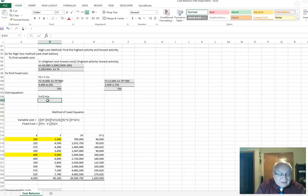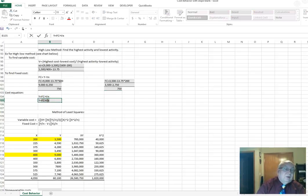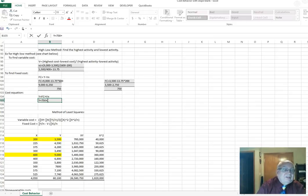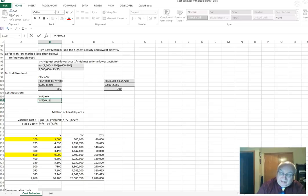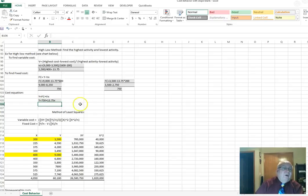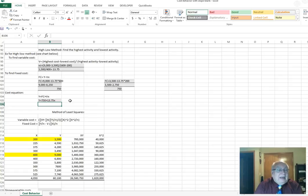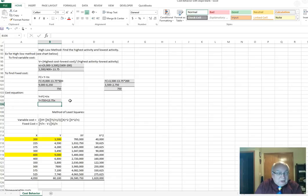What we're after is this equation: y (total cost) equals $750 plus $13.75 times x. If I need to estimate what costs are going to be — say at 420 hours — I substitute 420 in for x and solve the equation.